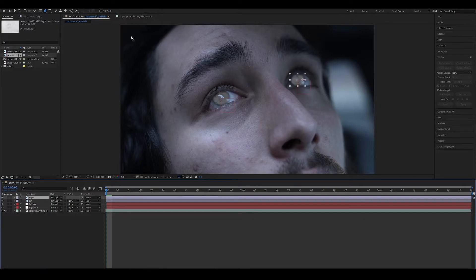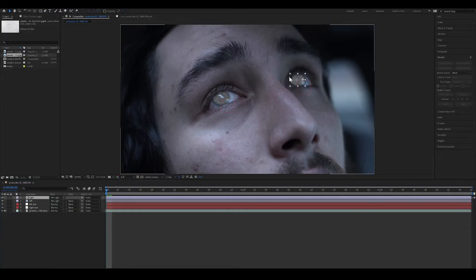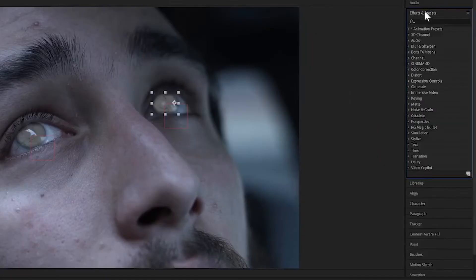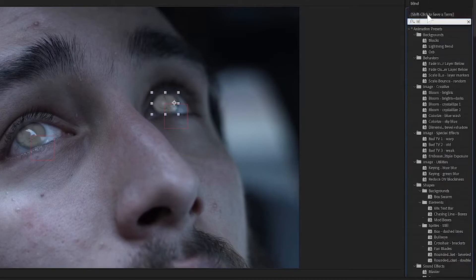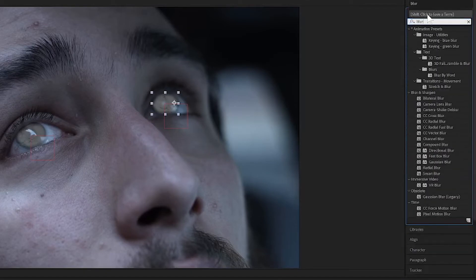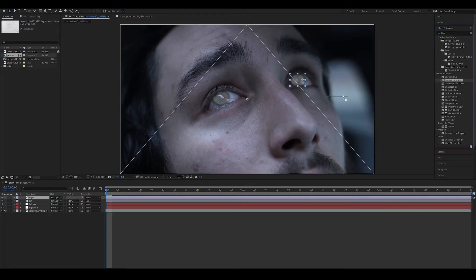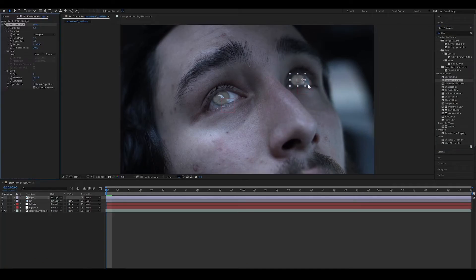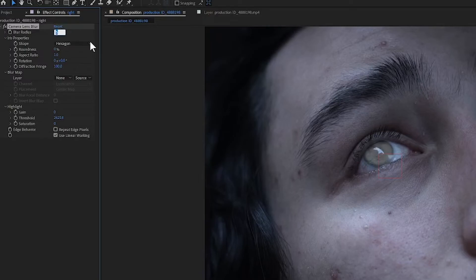Now as we can see here, the right side of his face is a little blurred. With the Right Eye Texture selected, in the Effects panel, type Blur and select Camera Lens Blur. Drop it on the texture. I'm going to set this to about 80.